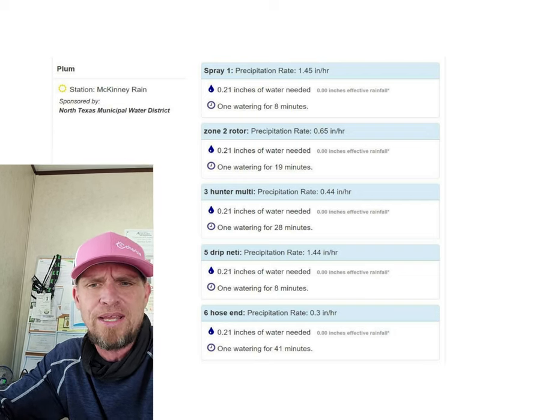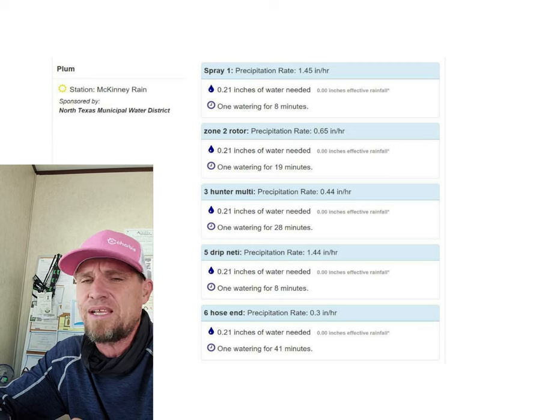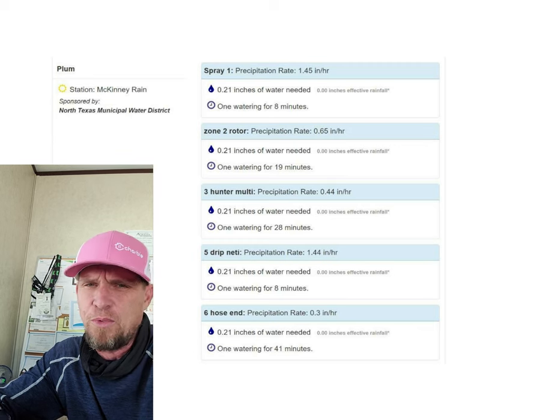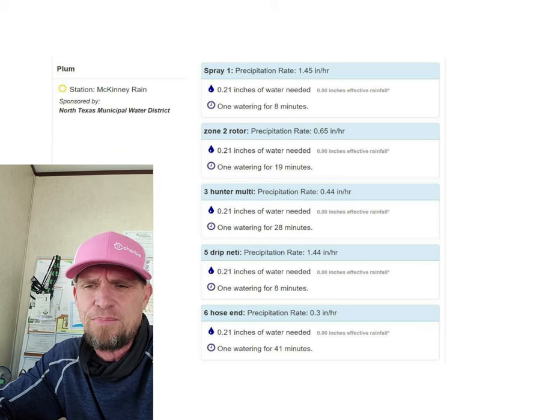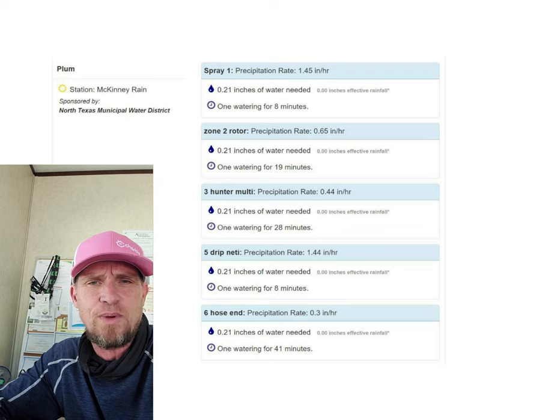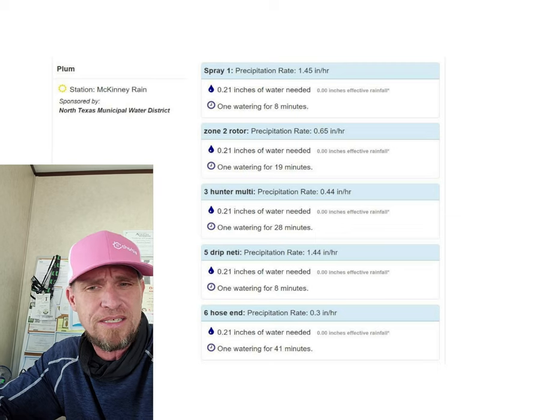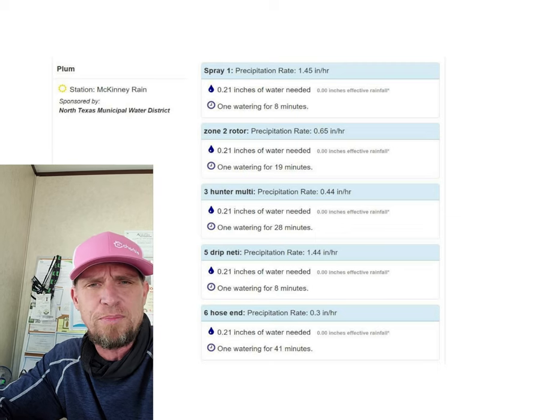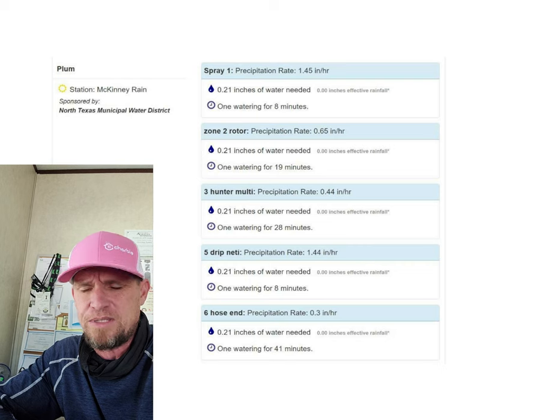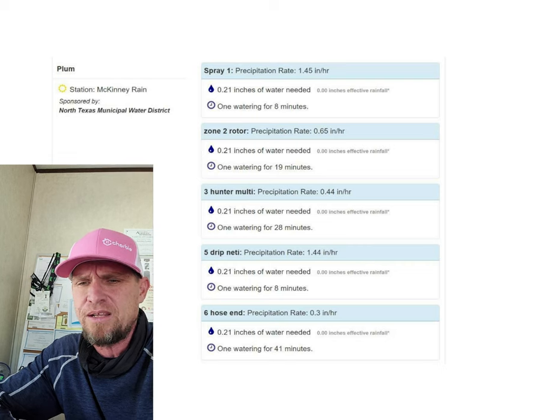For rotor heads, one cycle at around 20 minutes. For multi-stream like MP rotator, one cycle at around 30 minutes. For drip in the lawn areas, one cycle for around 10 minutes.